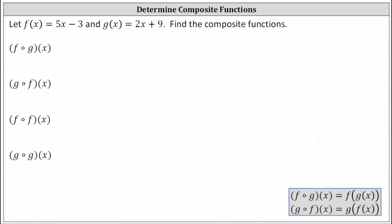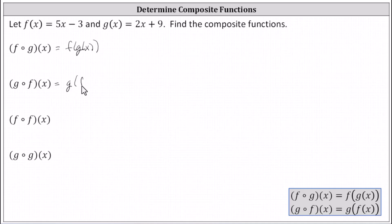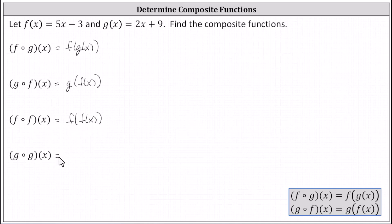Let's begin by writing each of these composite functions using the alternative notation shown below. We can write f of g of x, g of f of x, f of f of x, and g of g of x using this notation.